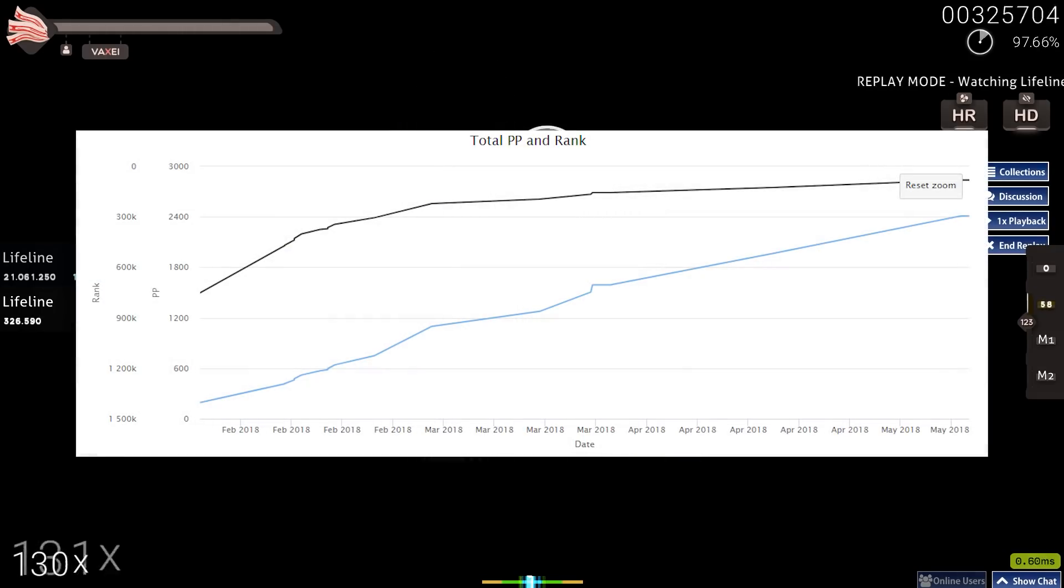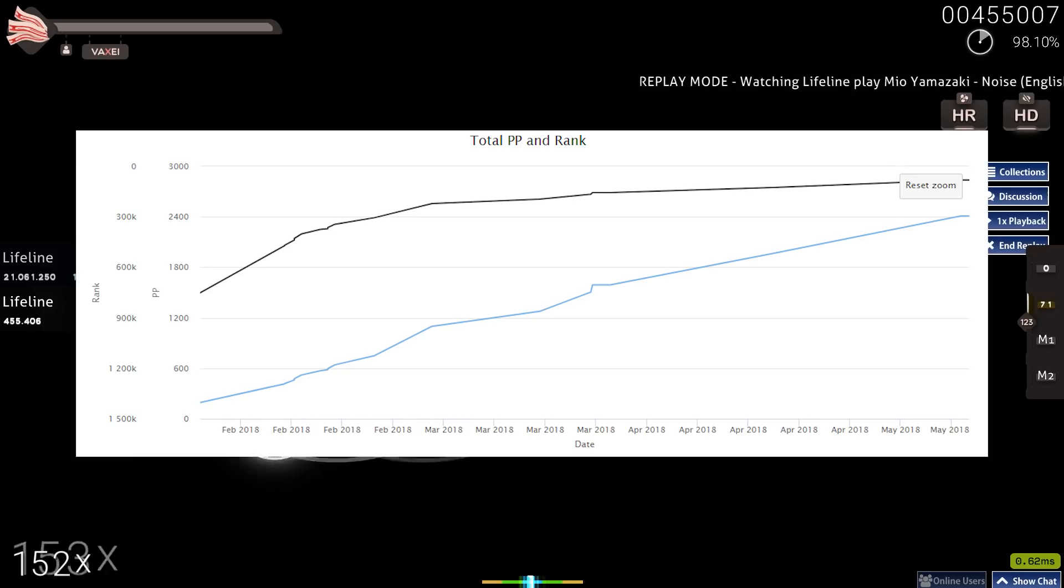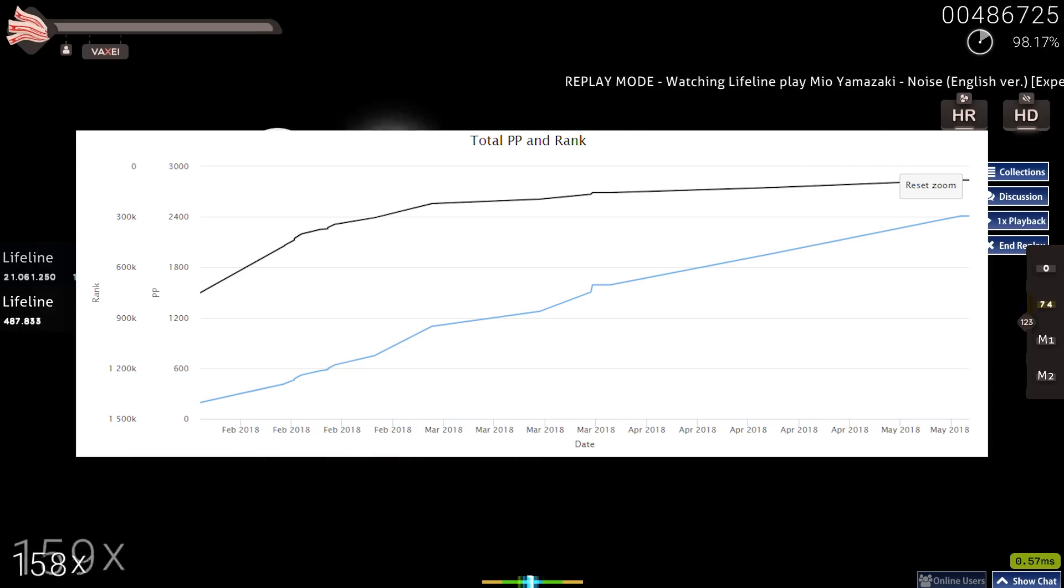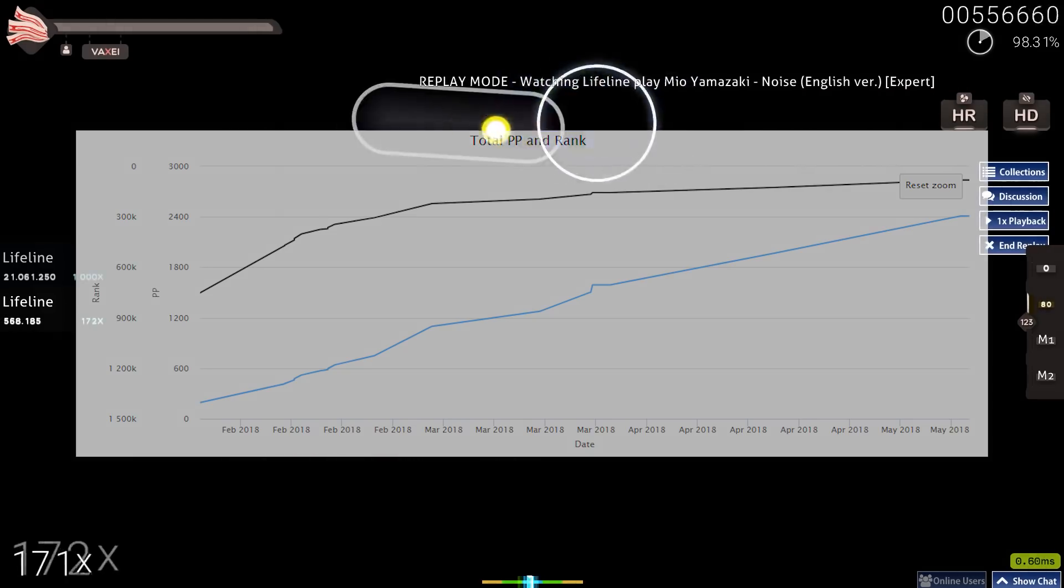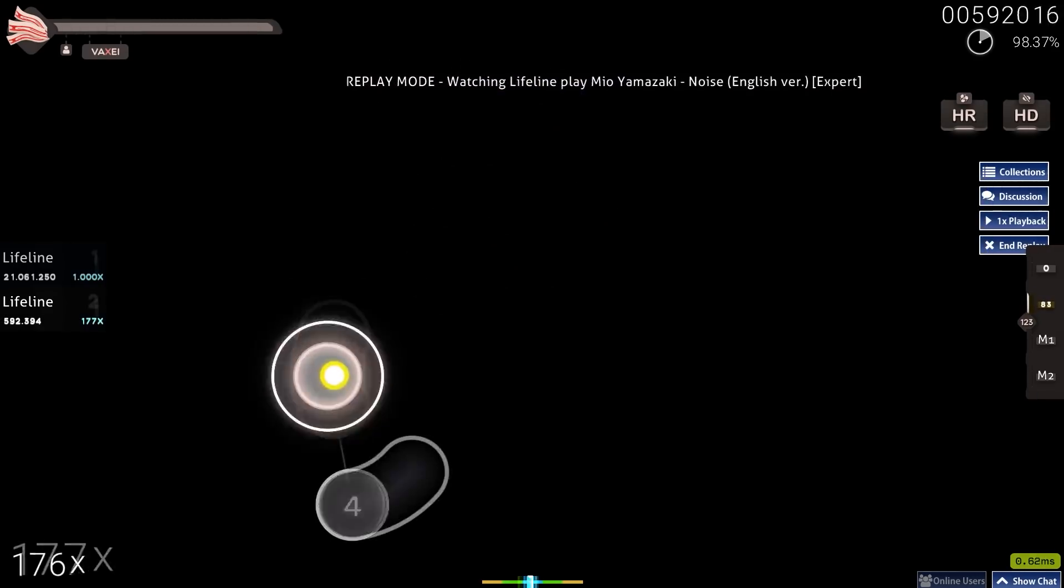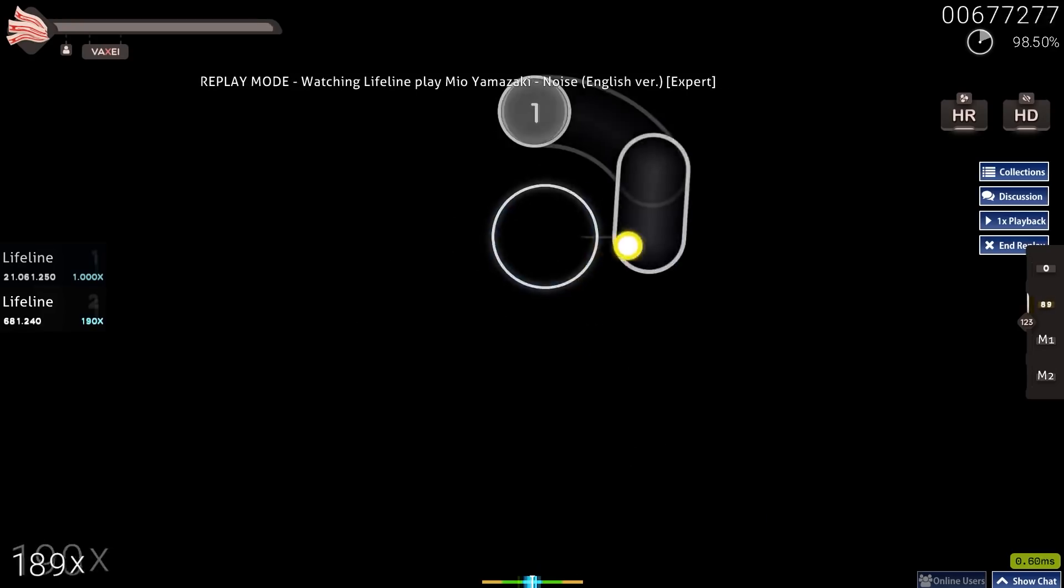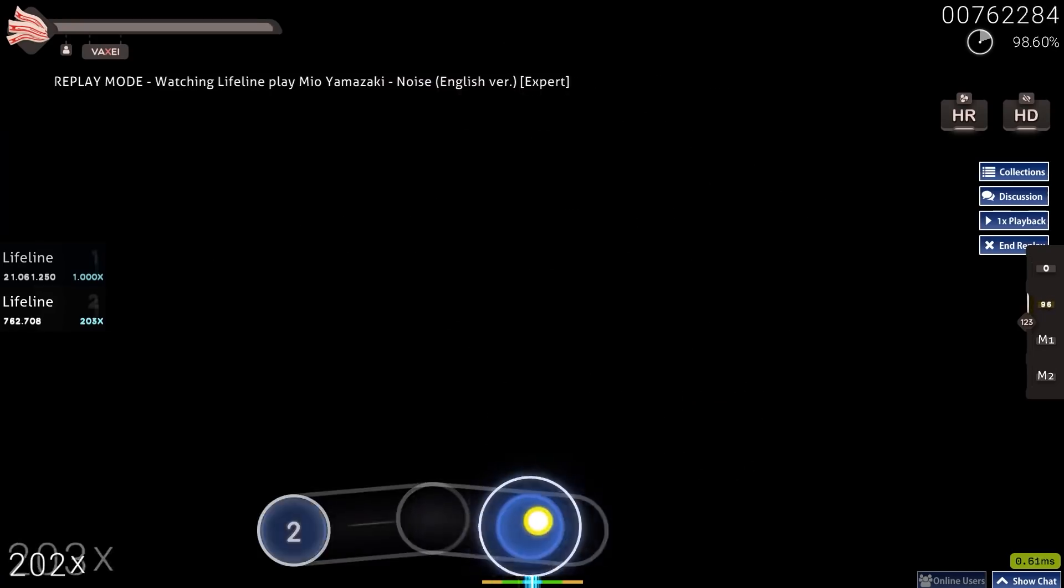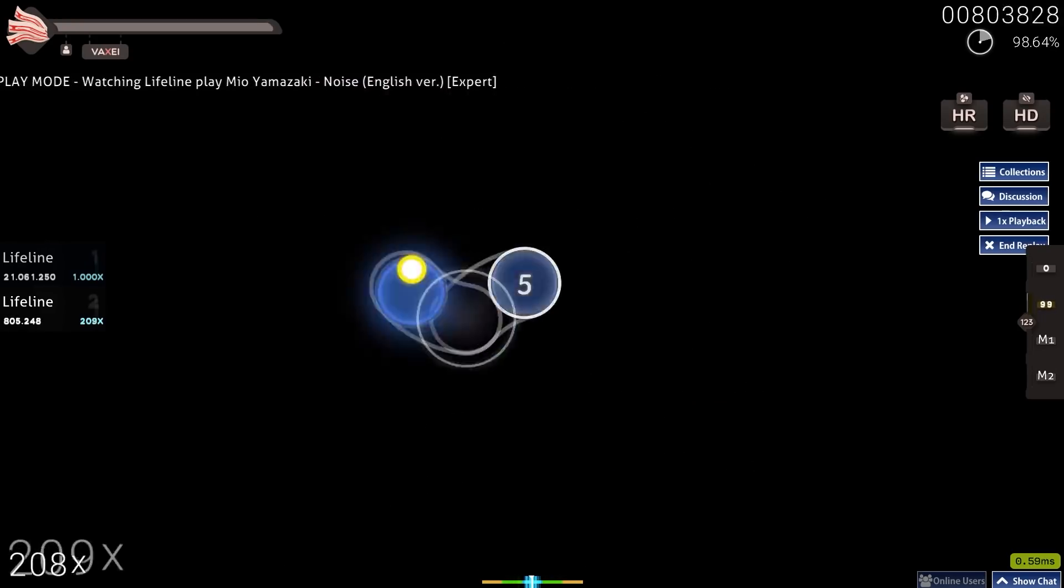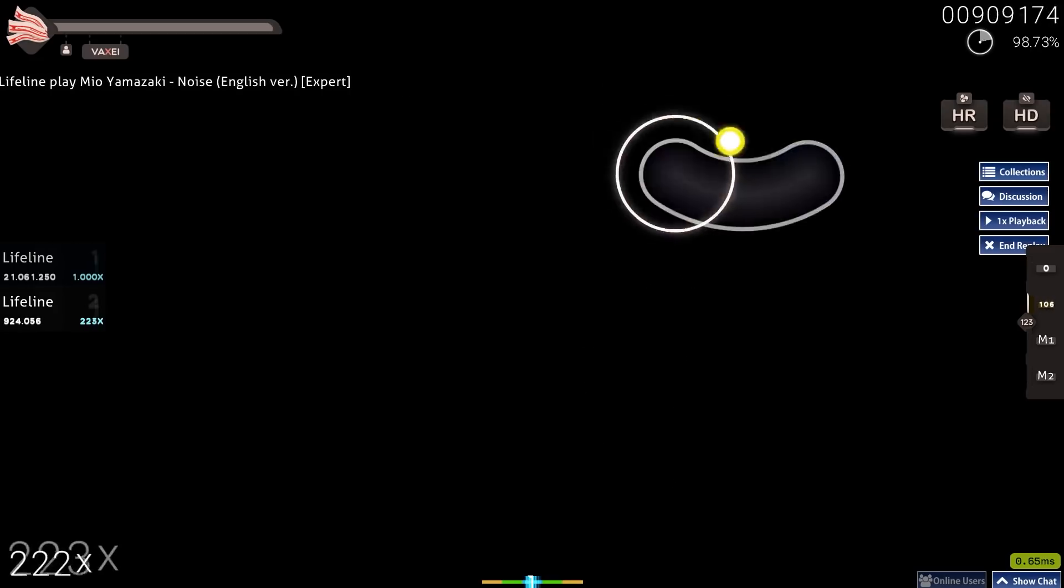He got to 5 digit within 4 months of starting, mainly through pretty farmy maps, but that's still crazy fast. This momentum wouldn't last forever though, as pretty soon after he cracked 5 digit he would break his left wrist, stopping him from playing for 2 months.